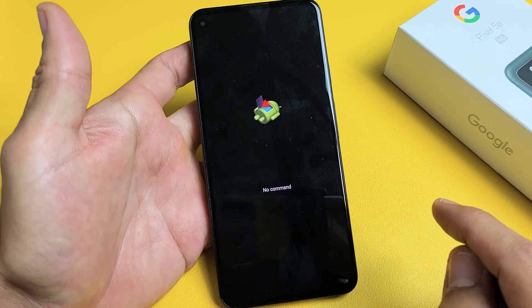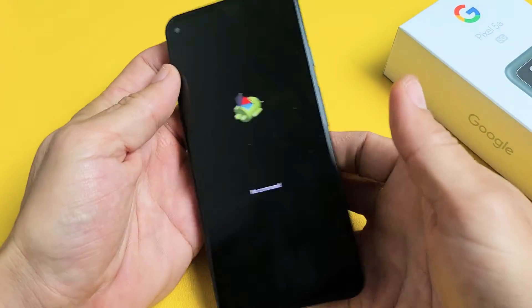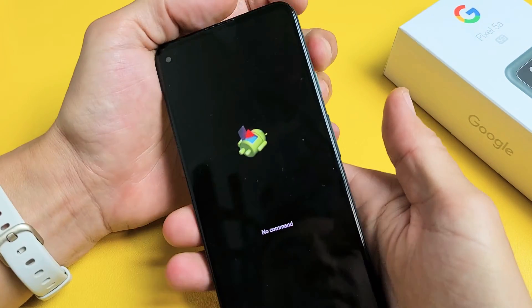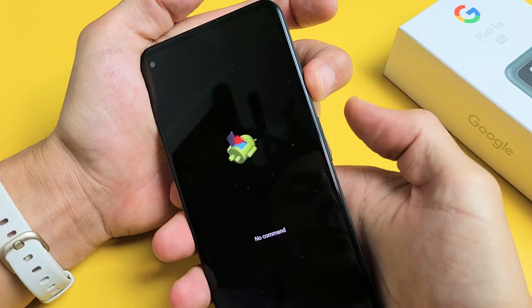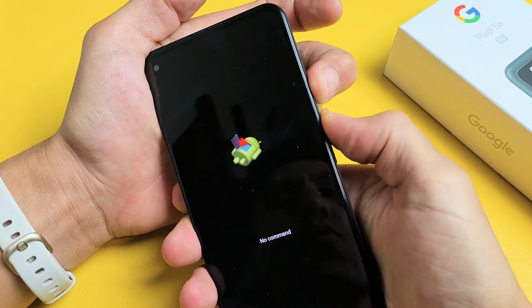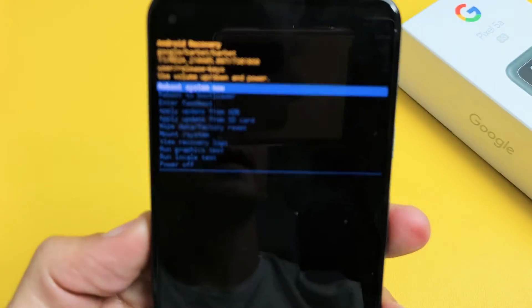Now wait one second. Now we're back to this no command. Now again, press and hold the power button and then tap the volume button up once, right there.